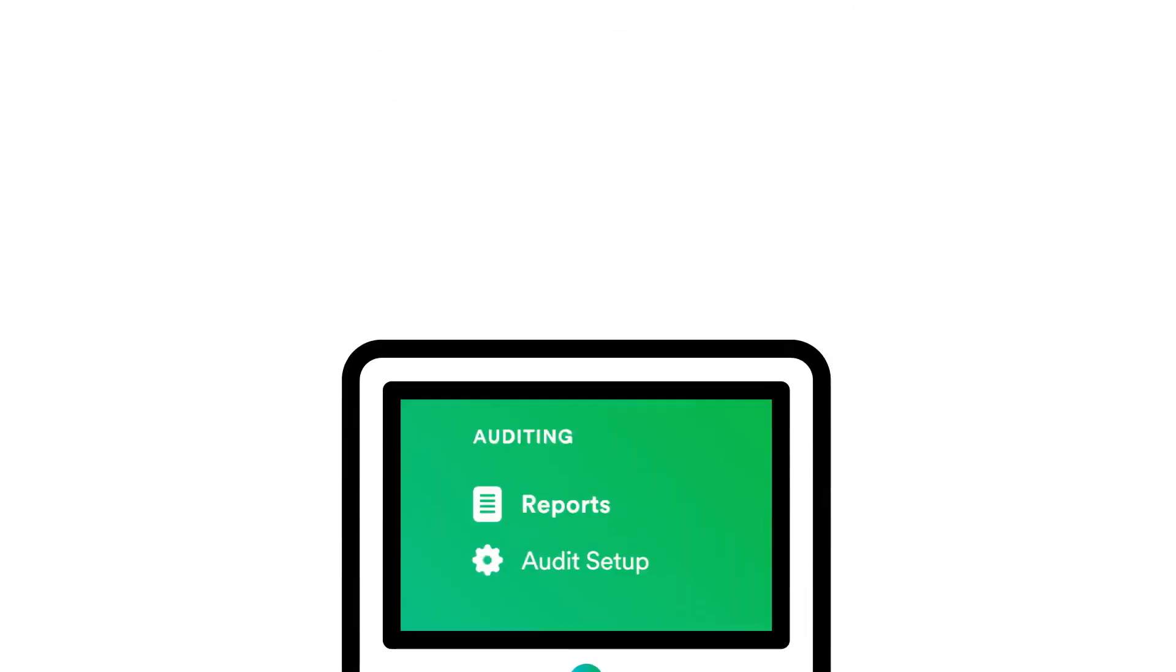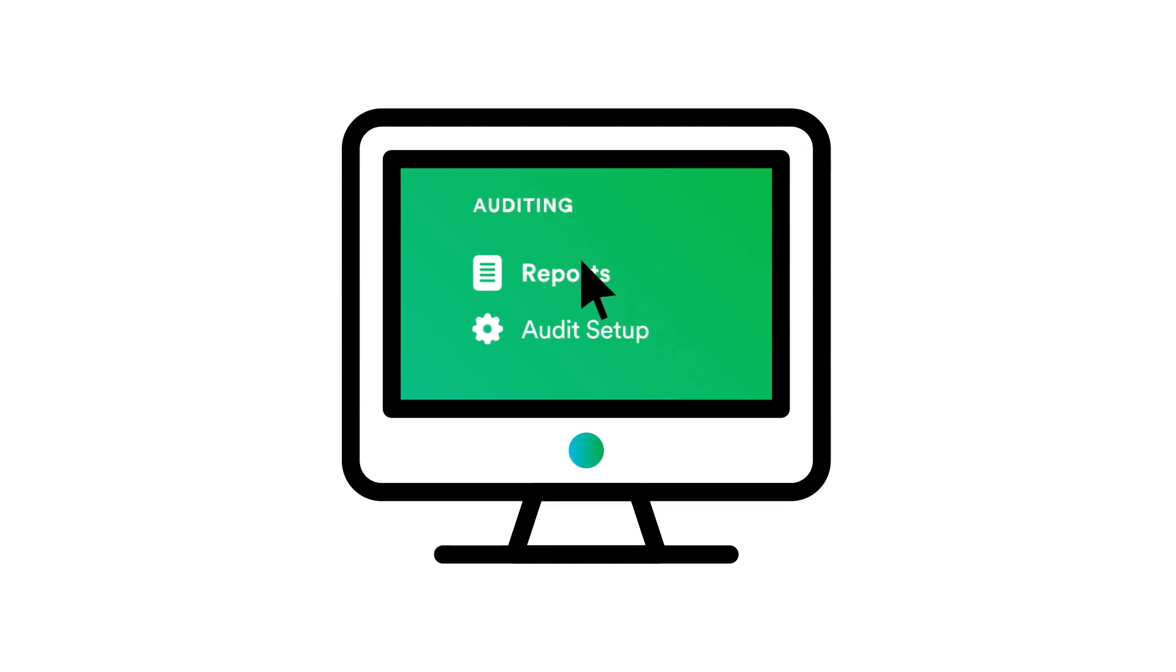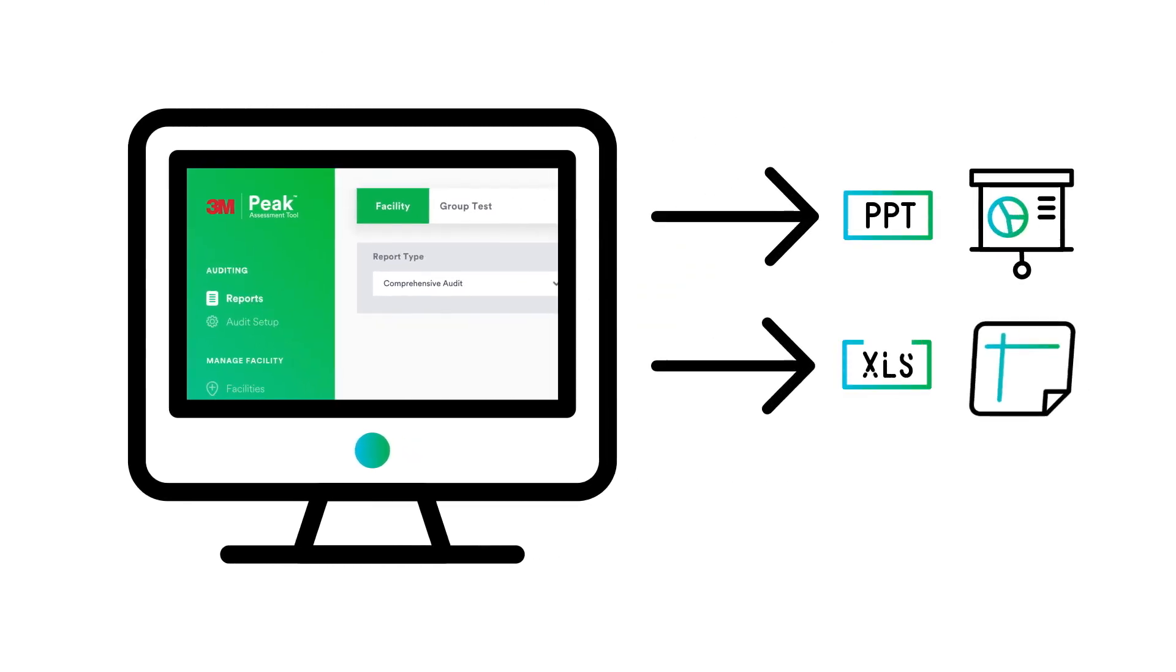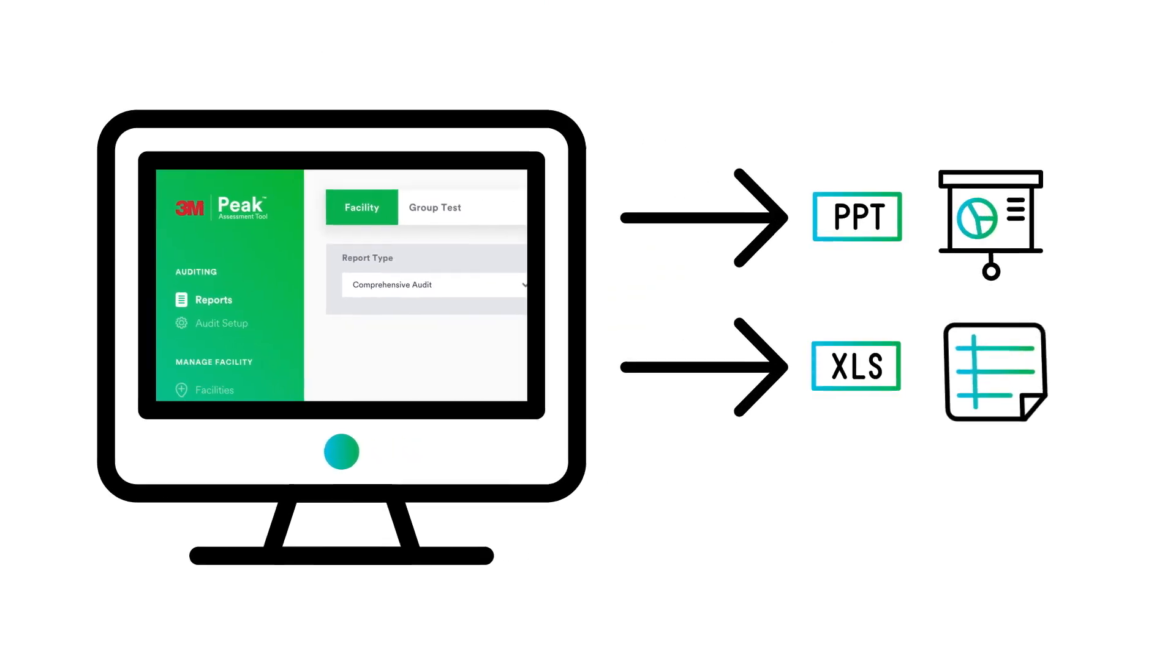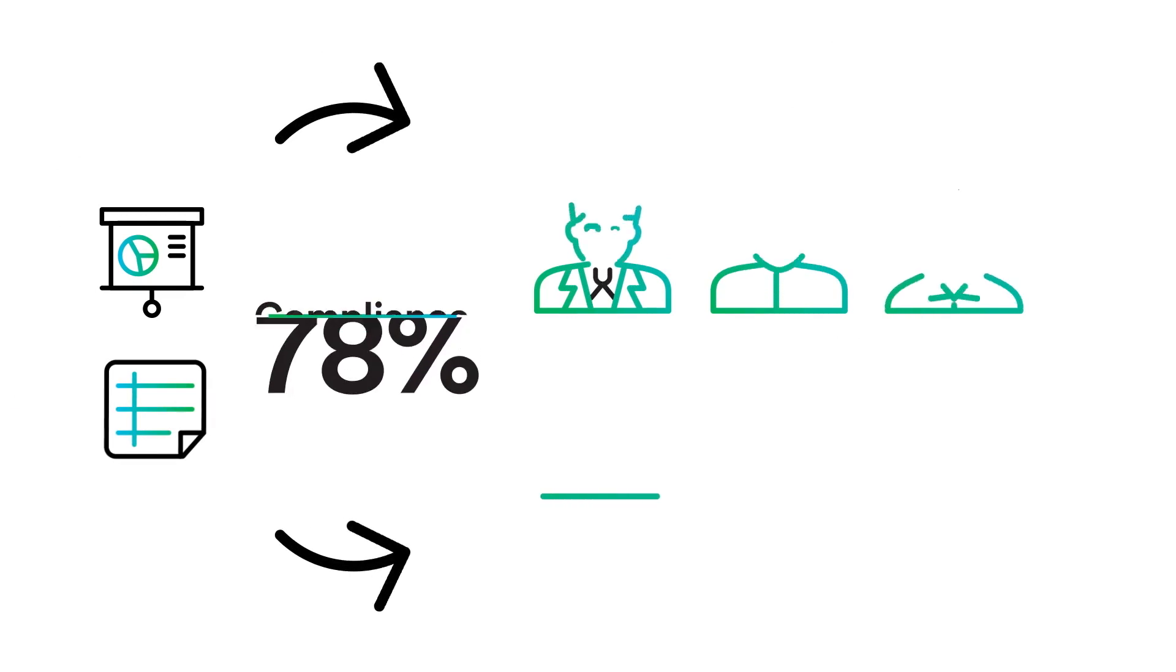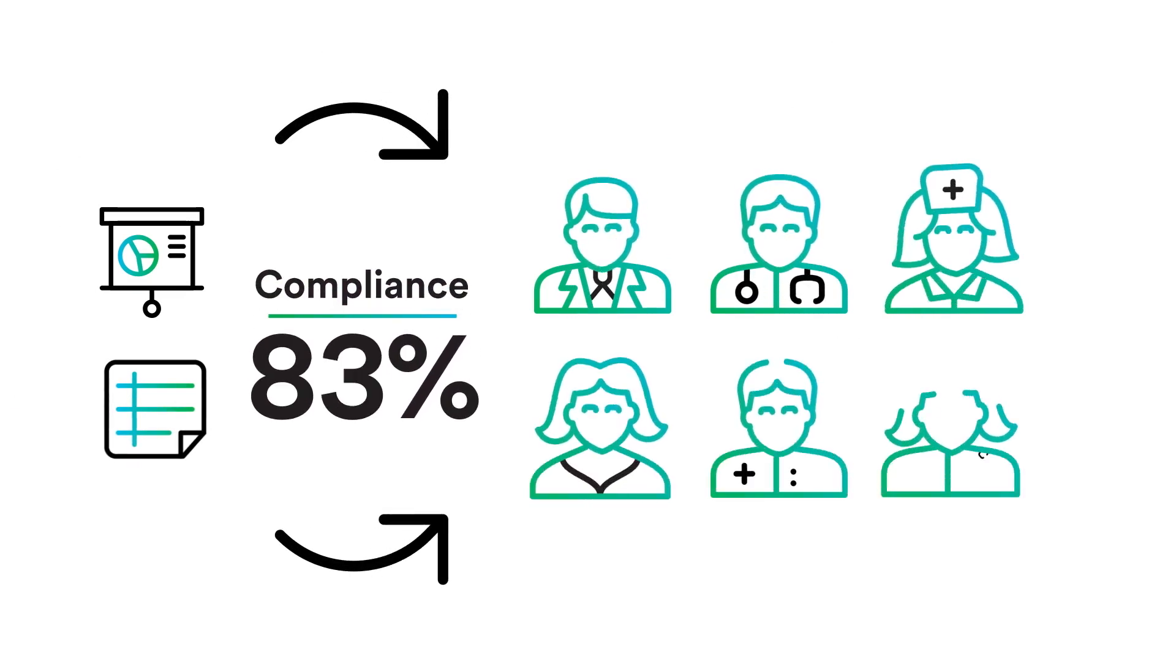When it comes time to analyze results, the portal allows you to export data in multiple formats, so you're able to review compliance snapshots and trends with your peers or leadership.